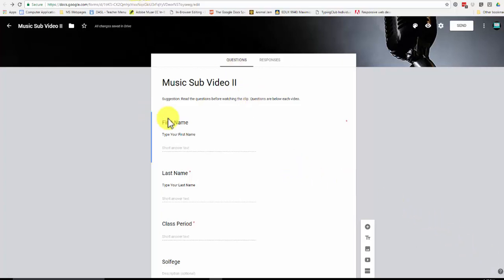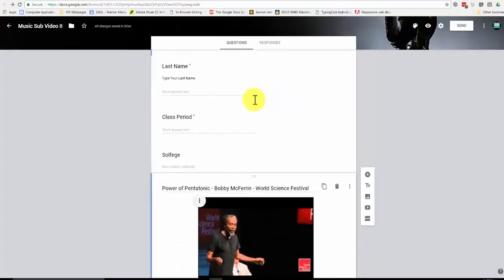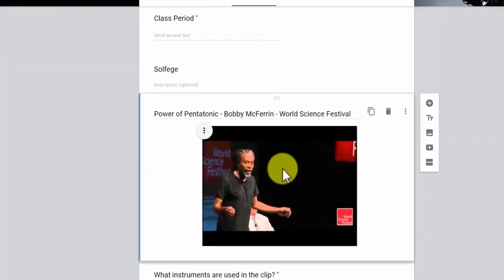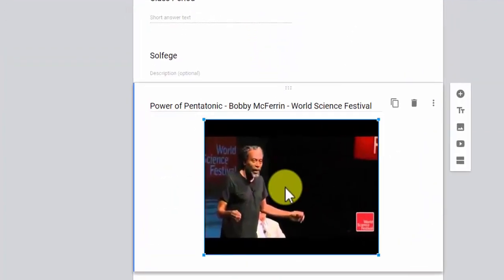Hi there, here is your Music Sub Video 2. And if I scroll down and I click, it's only a picture.